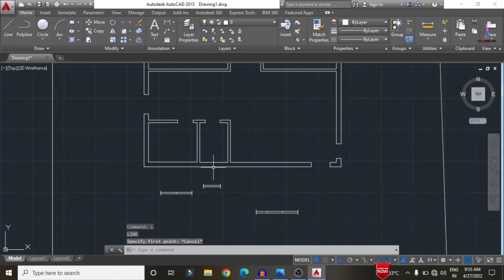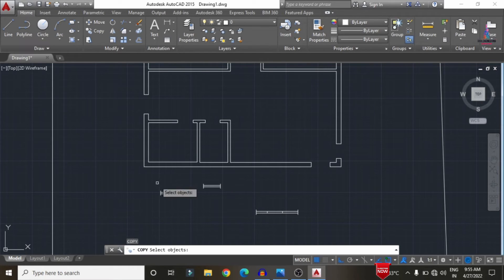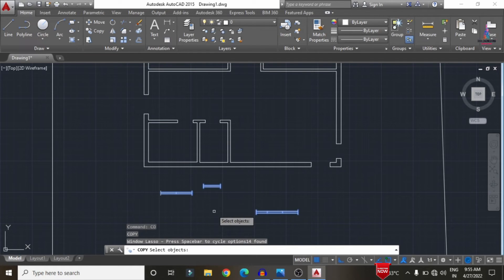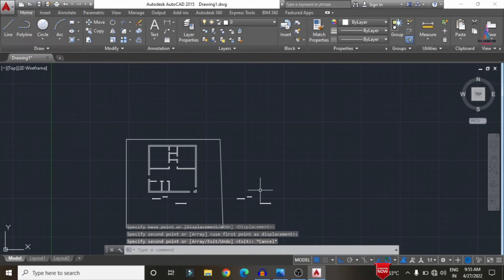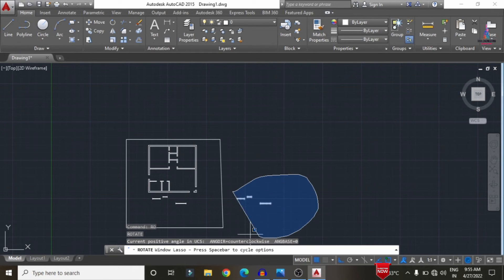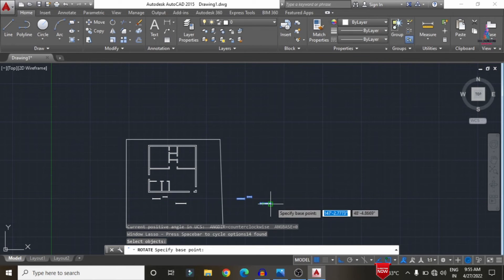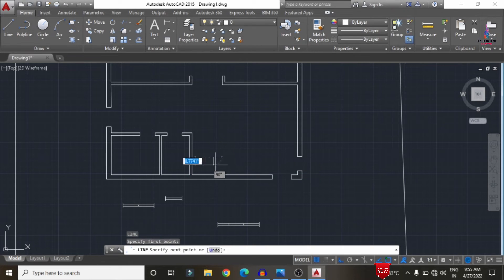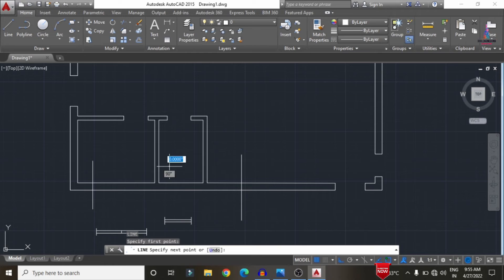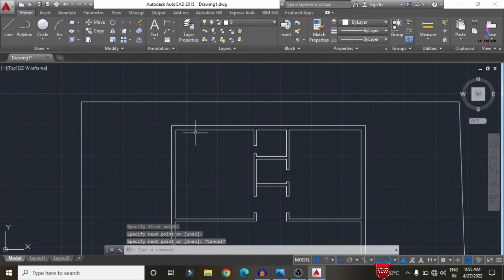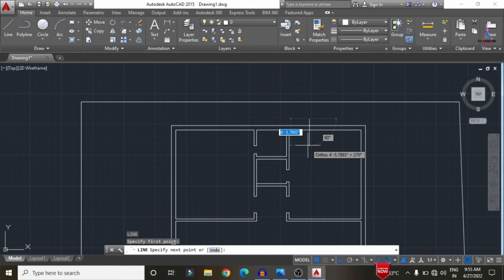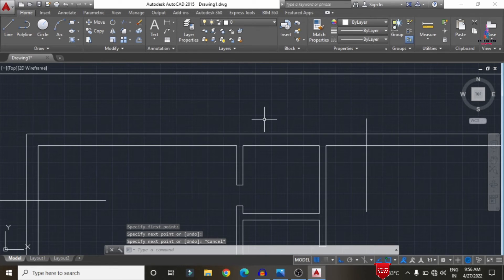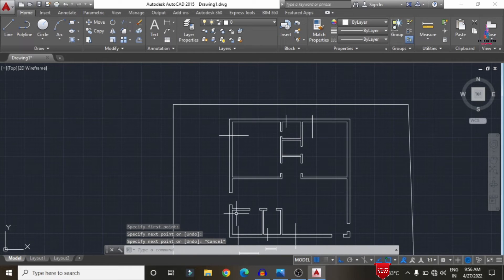Copy the windows and ventilation for both vertical and horizontal directions. Select all window and ventilation sections and place them on the right-hand side. Use the Rotate command to rotate to 90 degrees, select all, and select the reference point. Draw reference lines for the vertical window positions and ventilation locations, then place windows at the required positions.